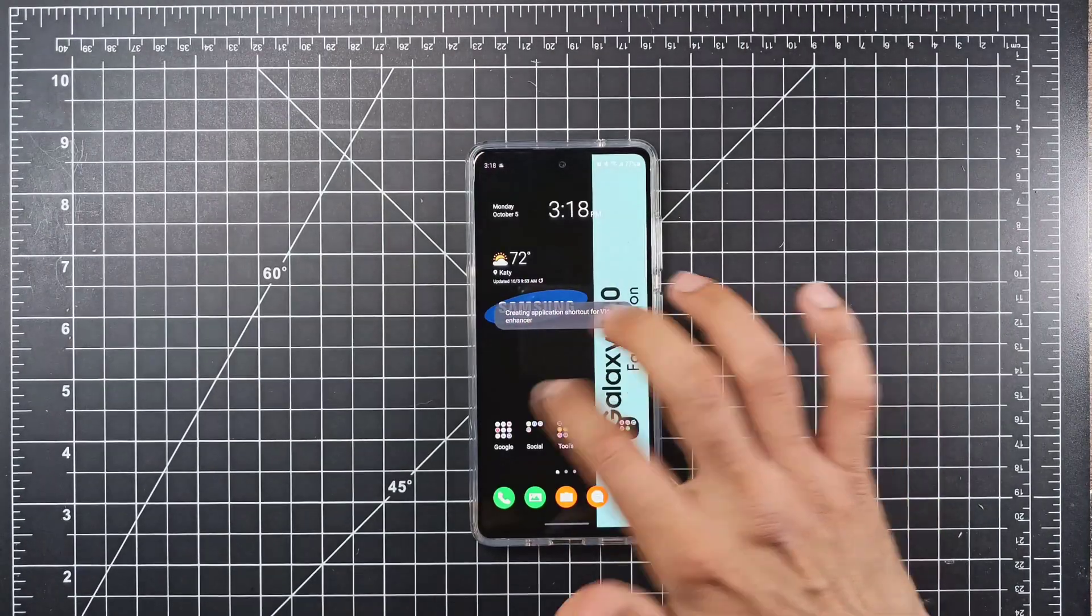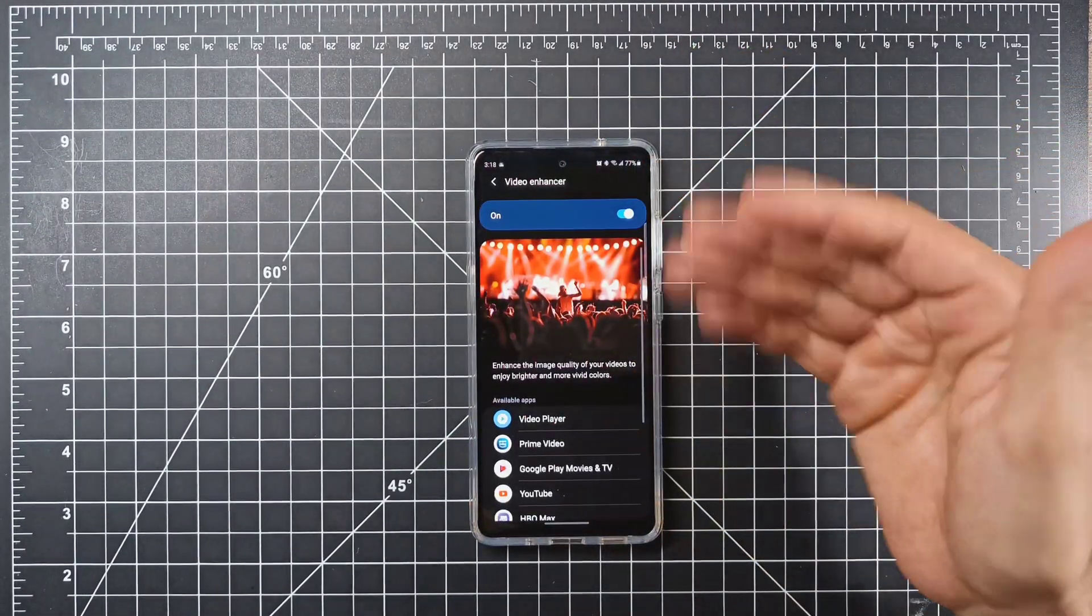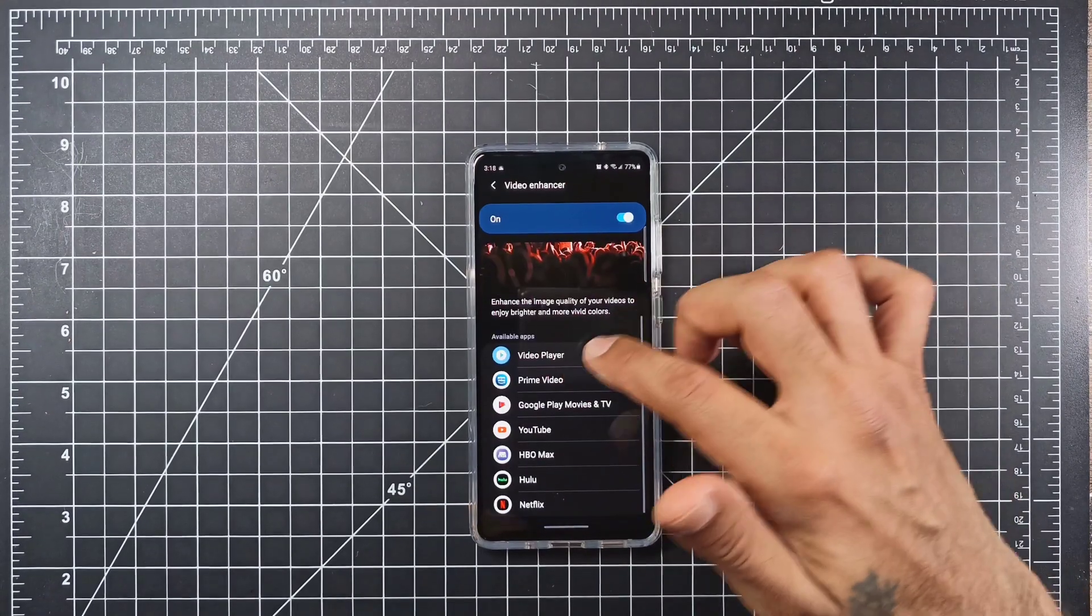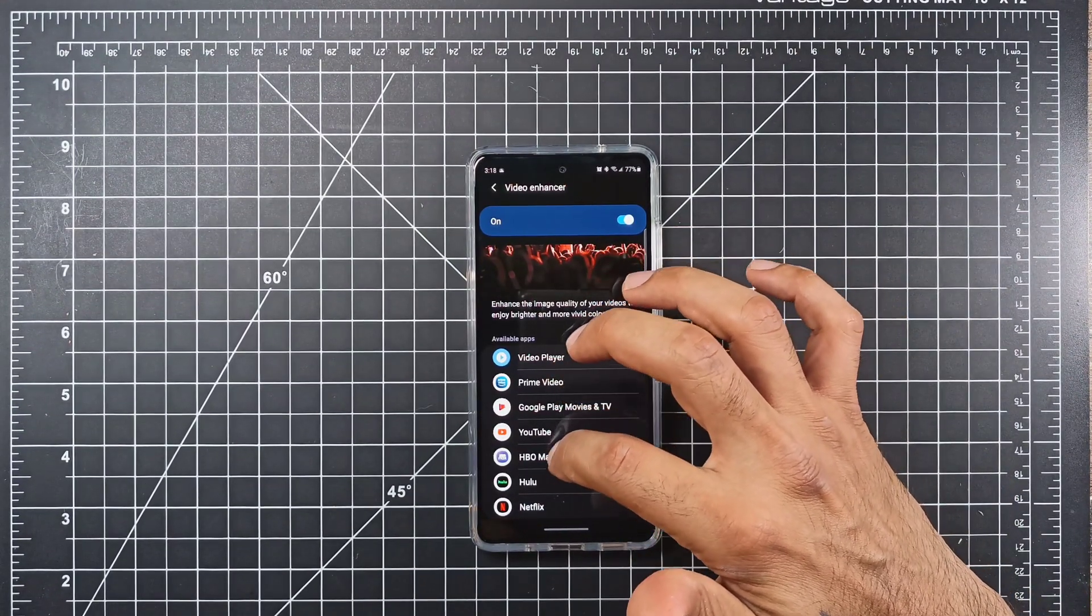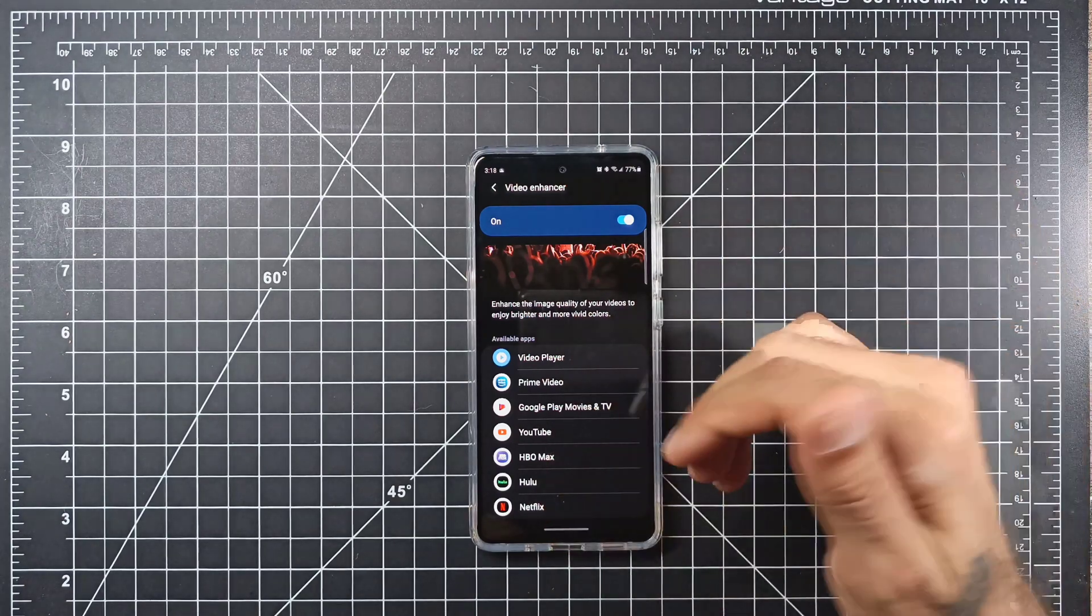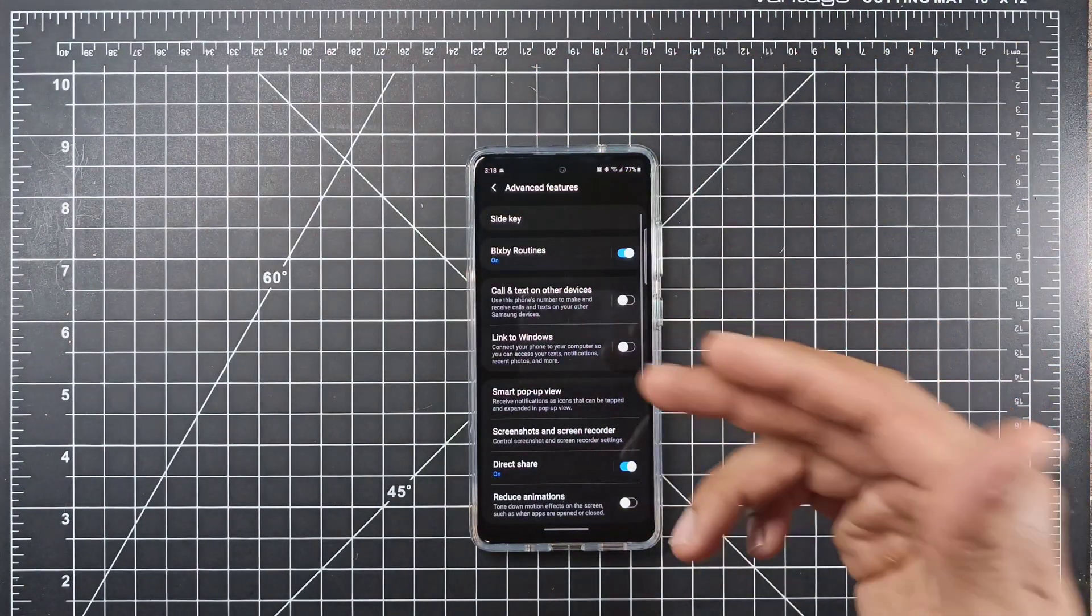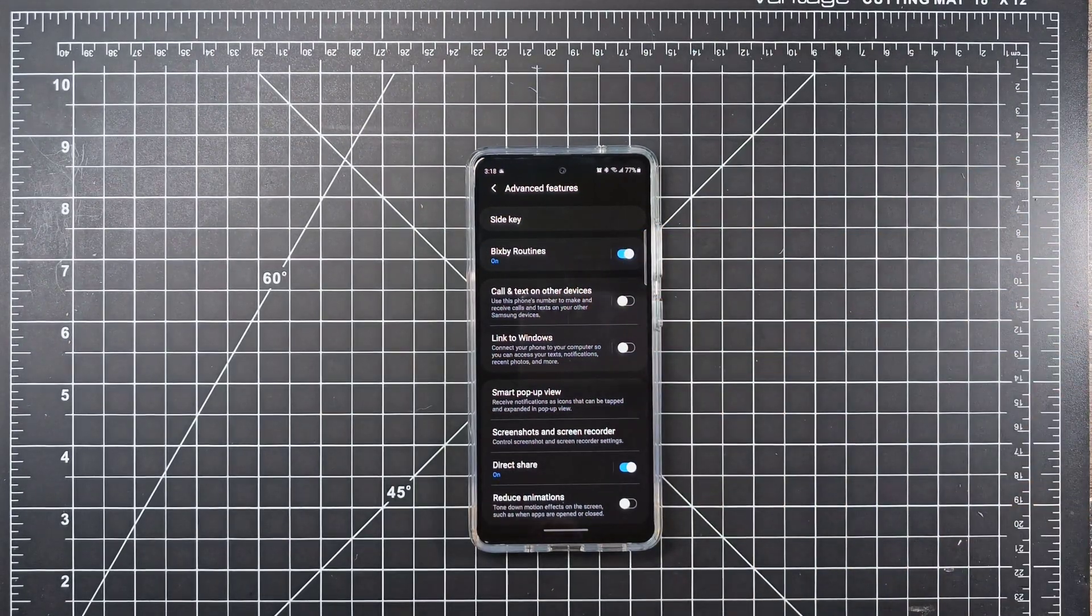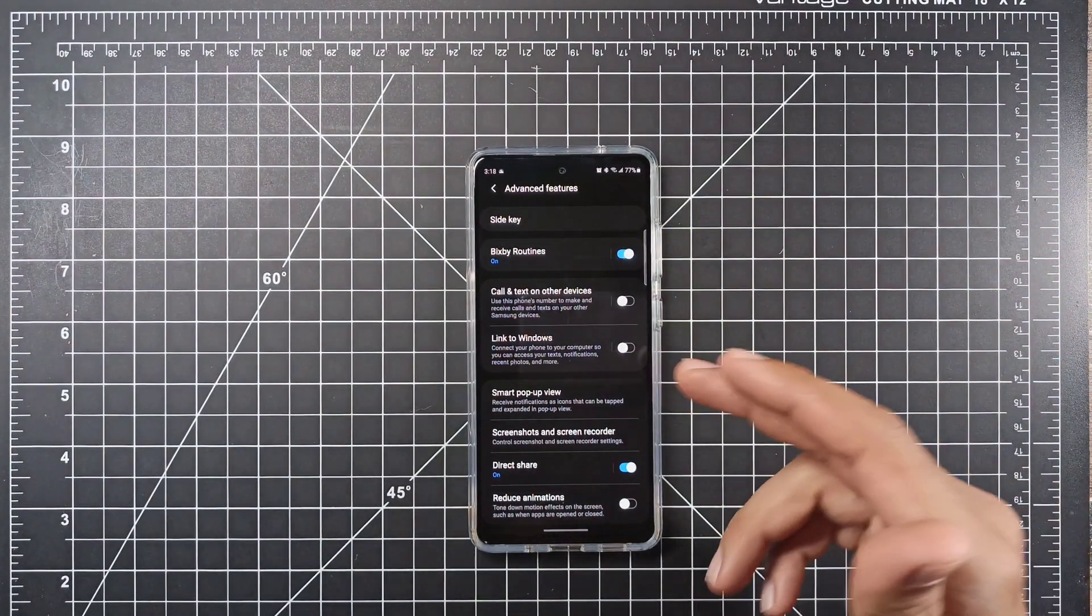I'm going to cancel it because I've already got a shortcut over here. So now when you click over here, boom, you get video enhancer right there for you to turn on. It does work for Prime Video, YouTube, HBO Max, Hulu, Netflix, etc. That's really cool, an easy way to reactivate video enhancer for your Samsung Galaxy S20 Fan Edition.